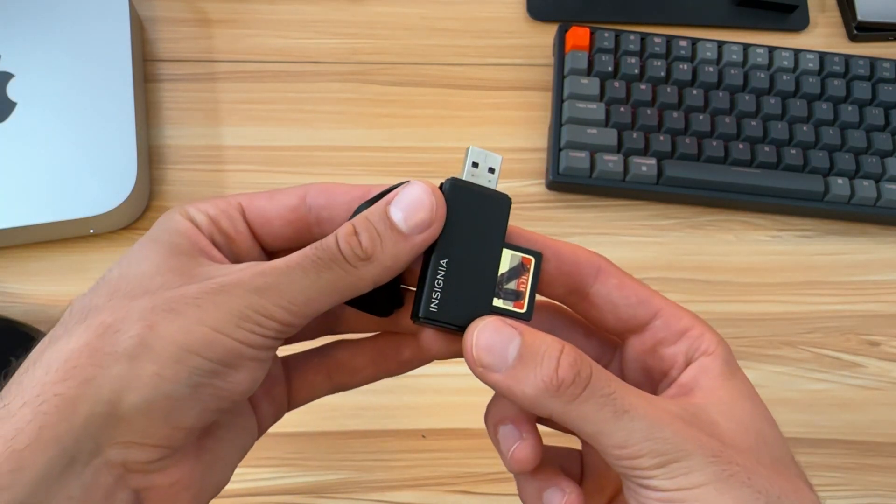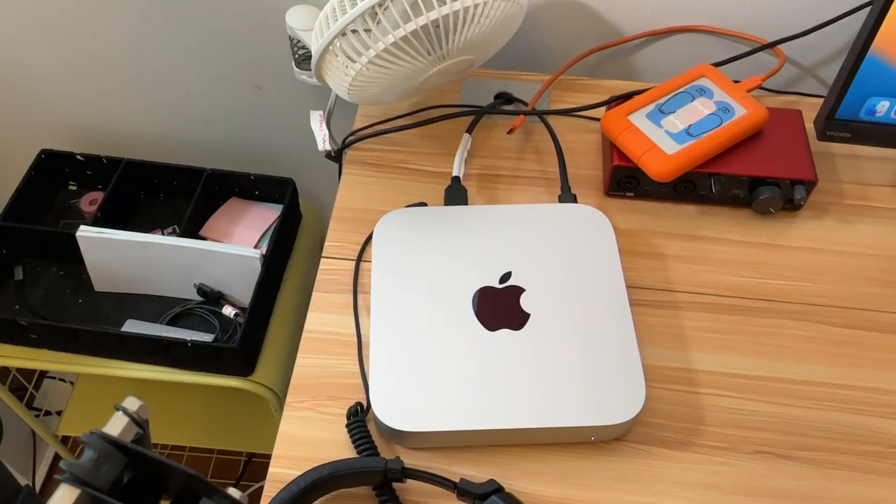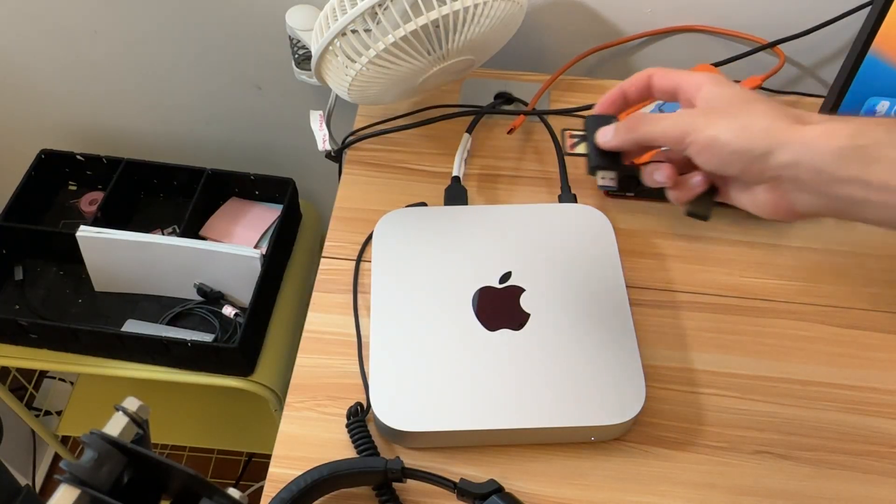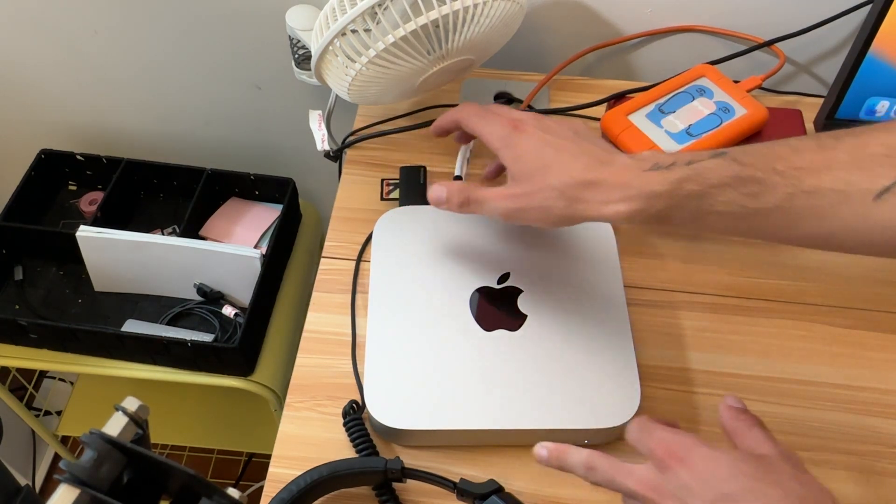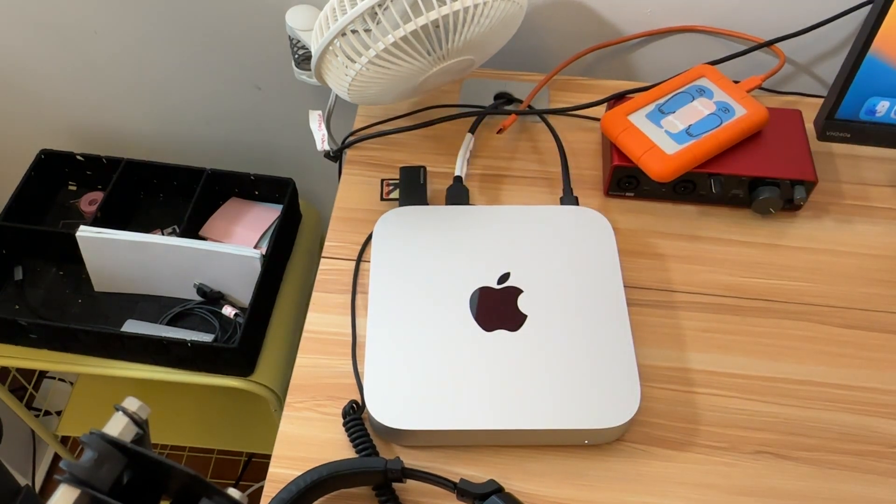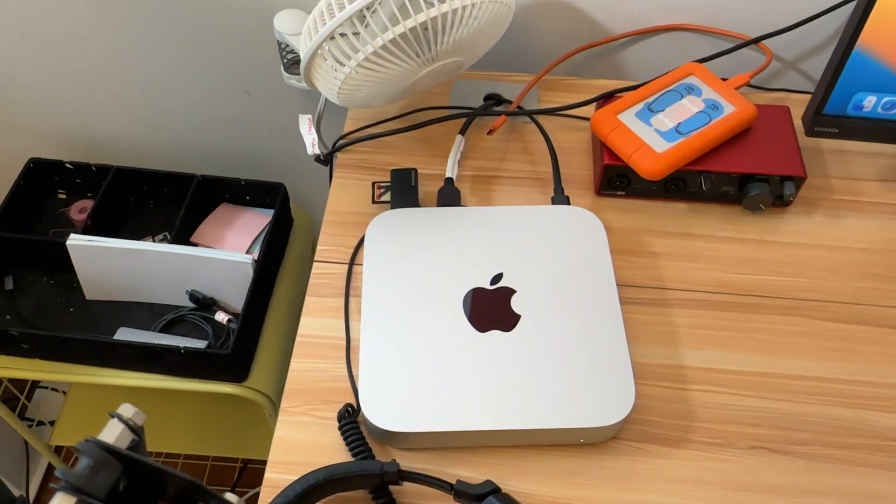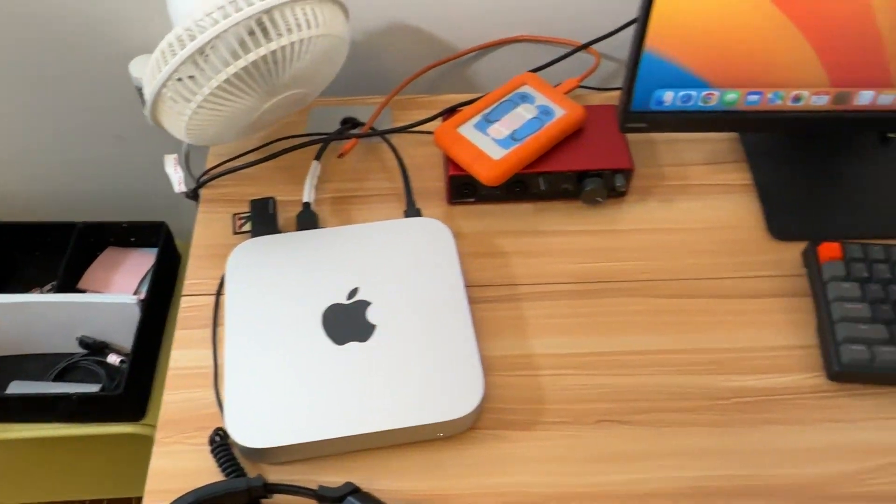You just plug it into your computer. I'm going to do that on my Mac mini and show you how fast this will transfer.